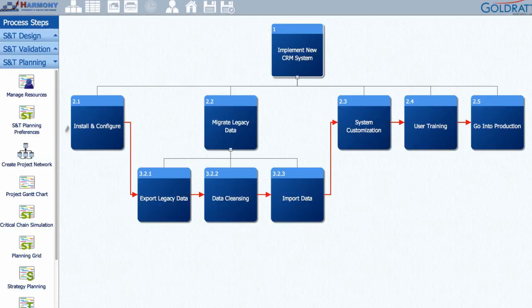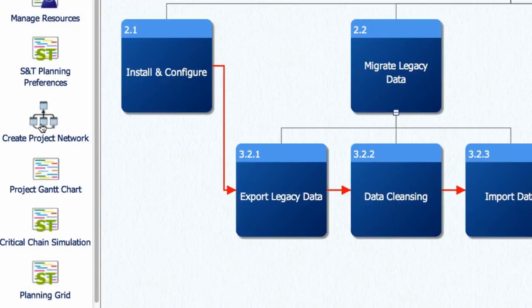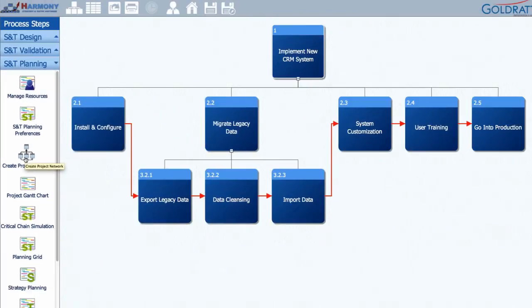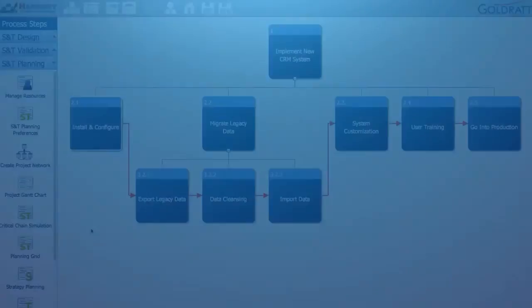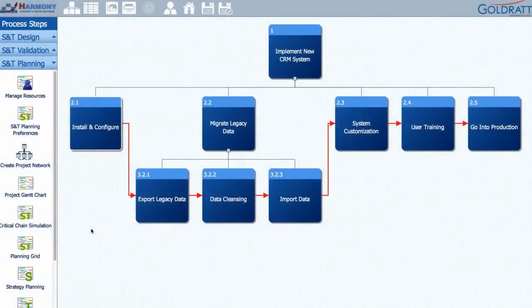Once this is done, the Create Project Network button can be used to convert your S&T into a fully resourced and buffered project plan. Now that we have a plan, it's time to begin execution.